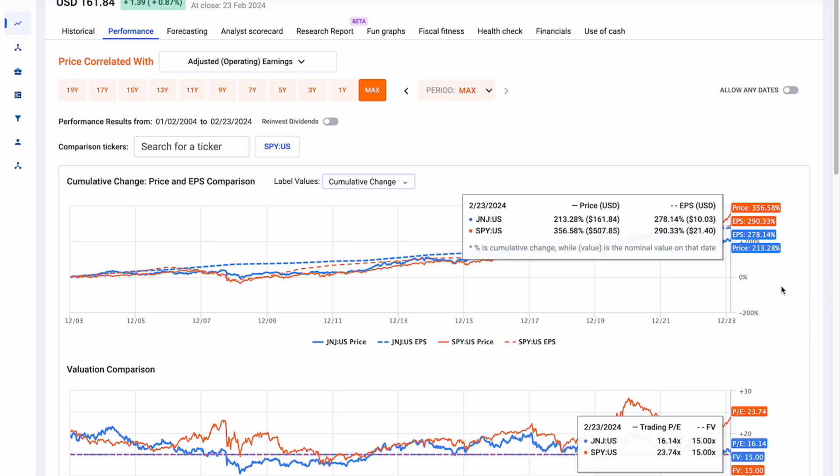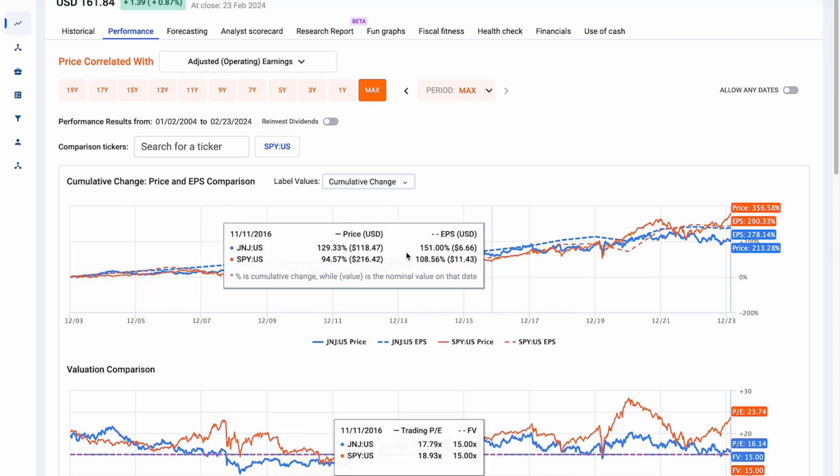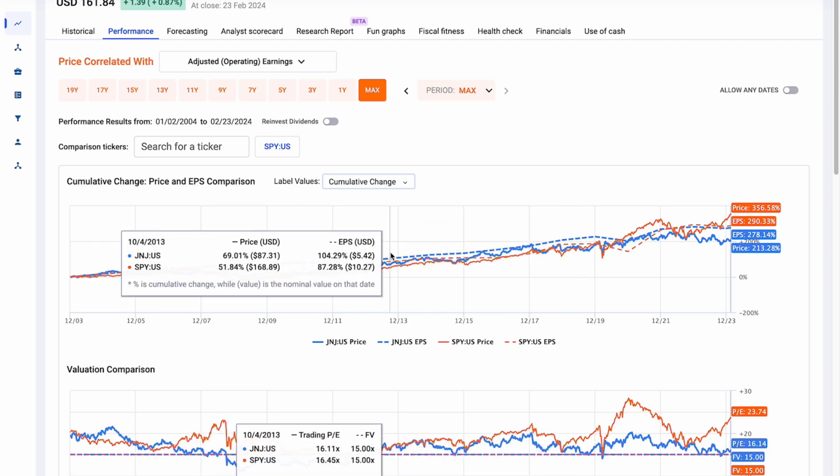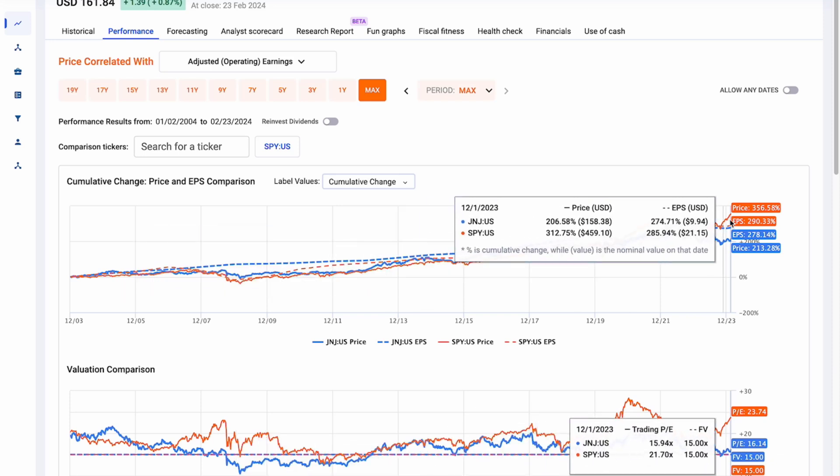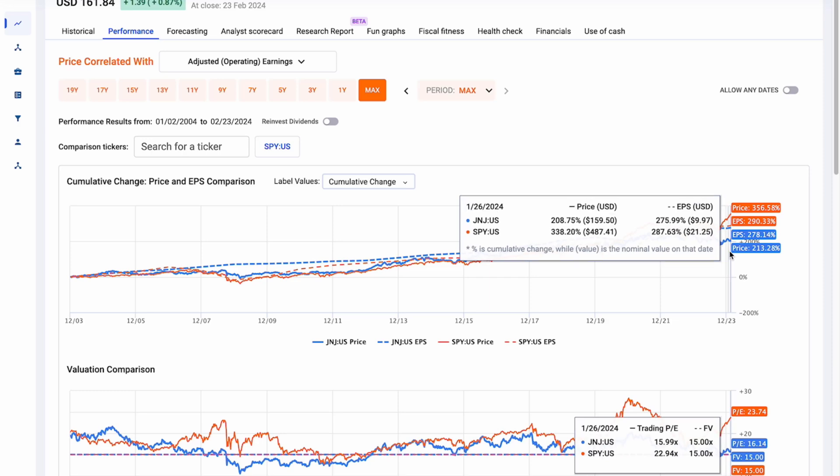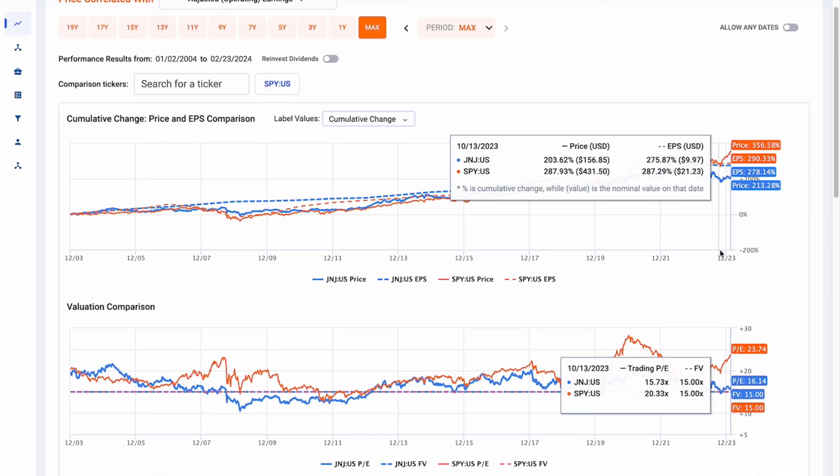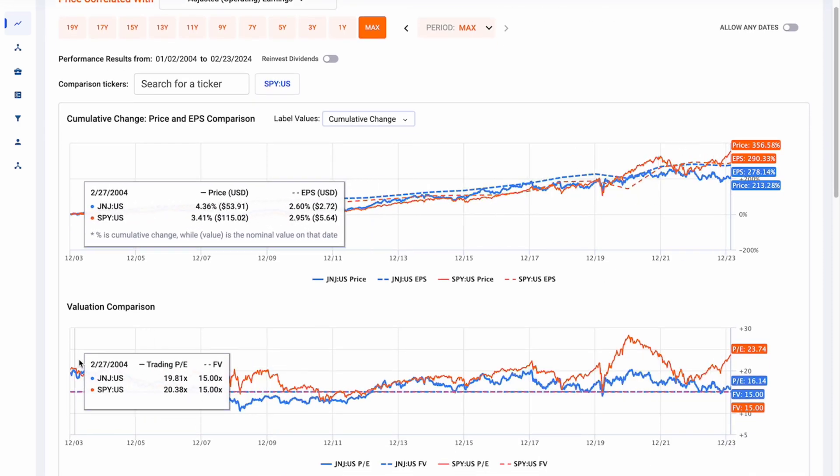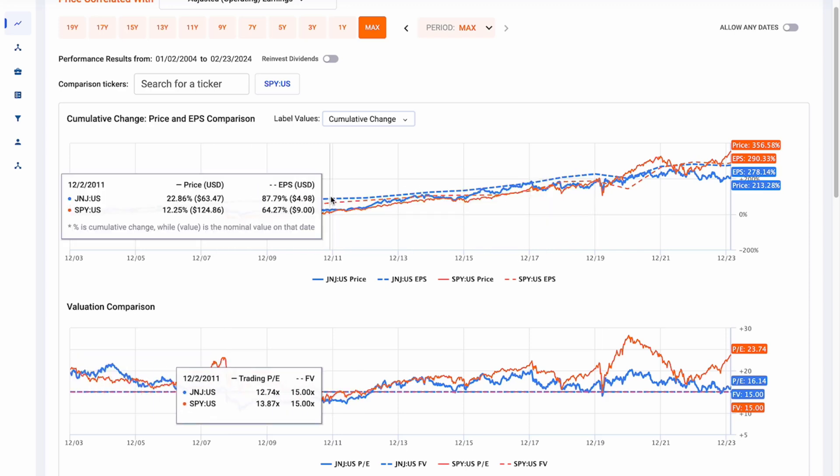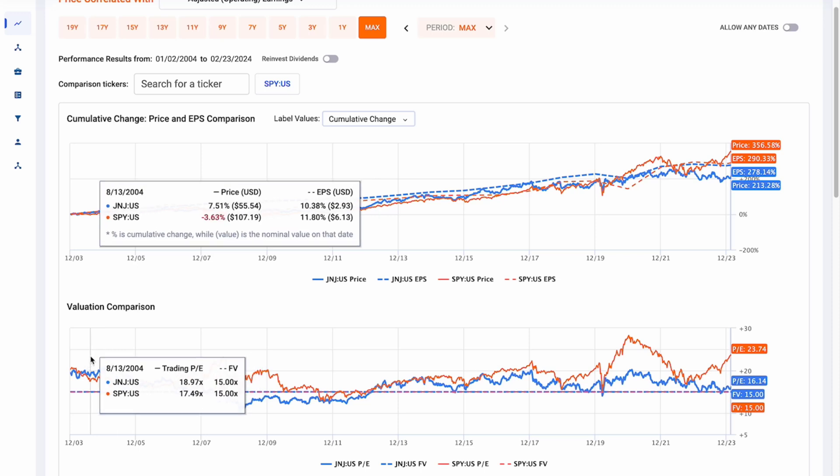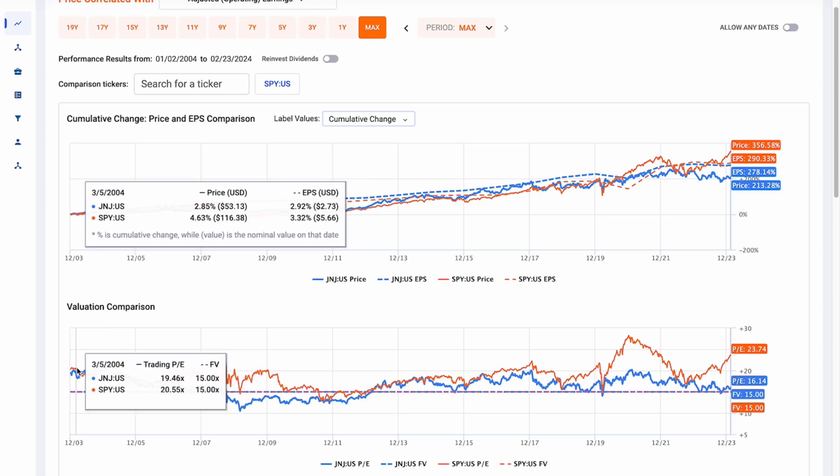So what does this chart tell us? This chart shows us that the SPY's price has outperformed Johnson & Johnson's price change. But the other thing that it shows us is that the EPS has slightly outperformed it. They've relatively stayed the same, but we've seen a larger outperformance in price. And then in conjunction with that, we have this valuation chart. So this chart is just explaining the cumulative change, but with the valuation chart we can see how and what has affected that cumulative change.